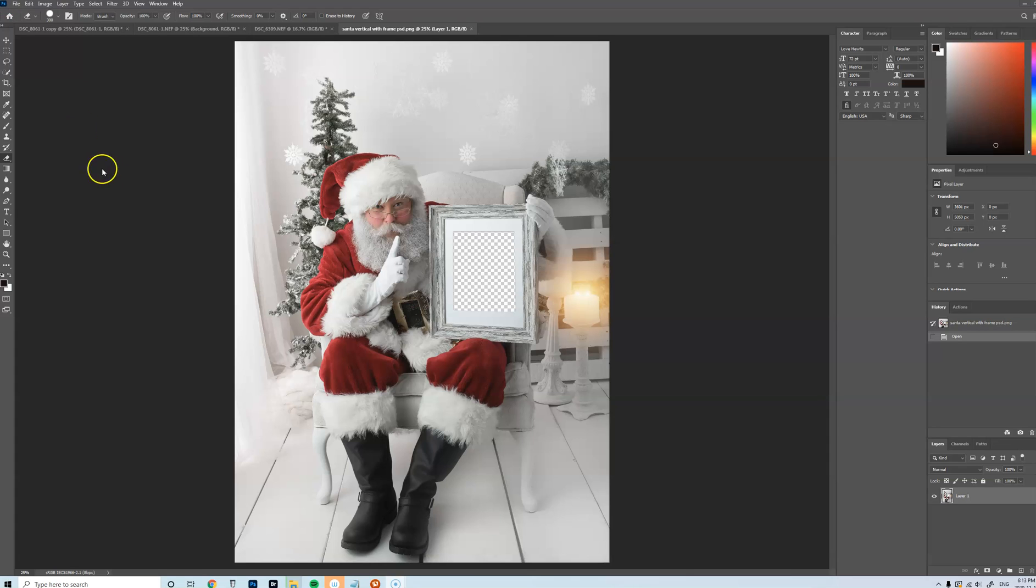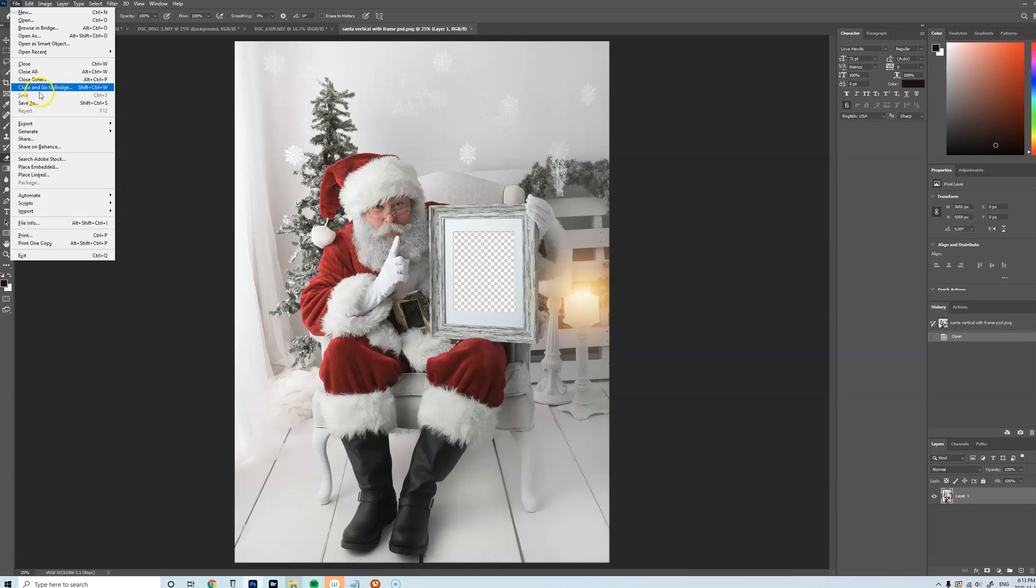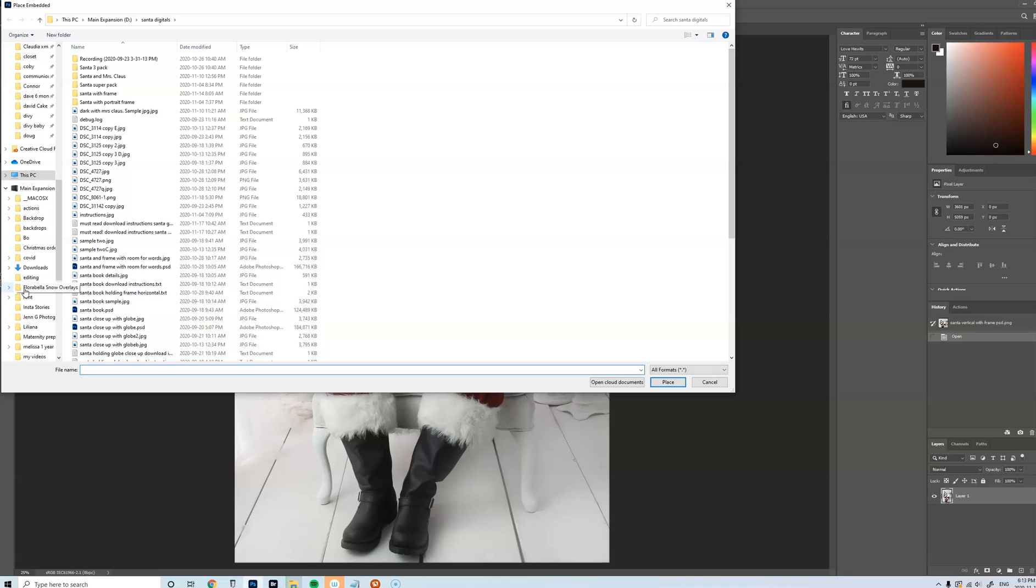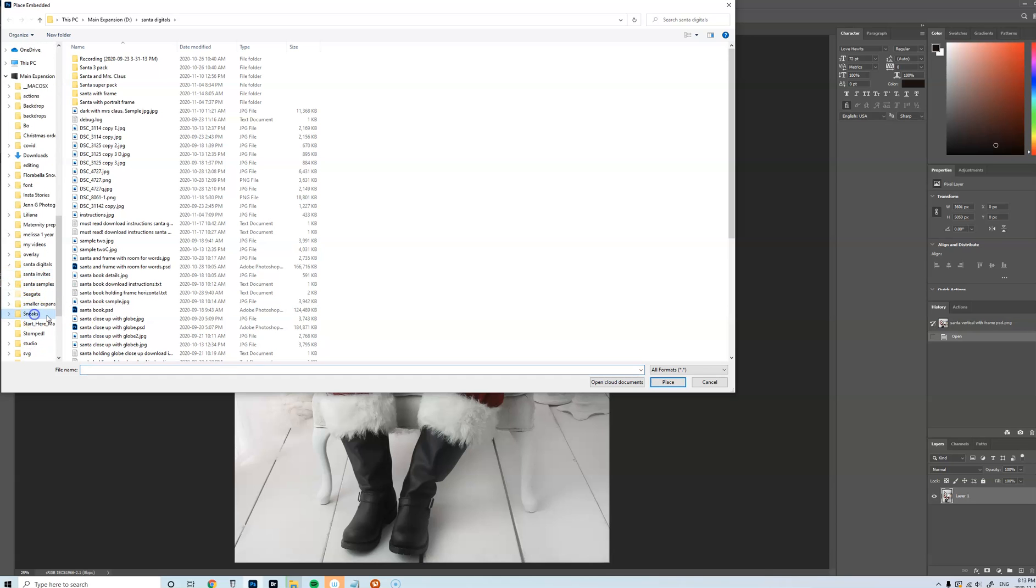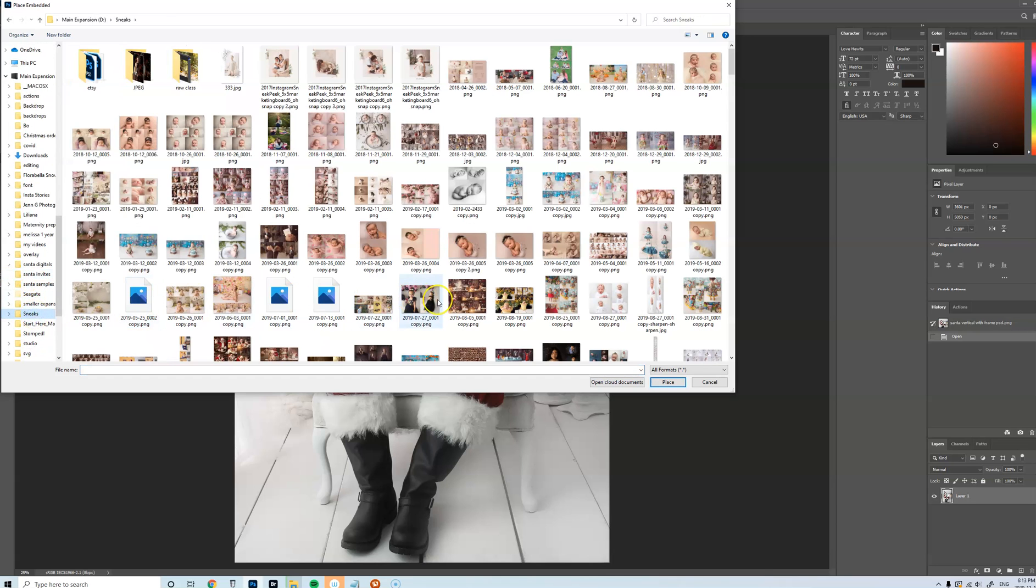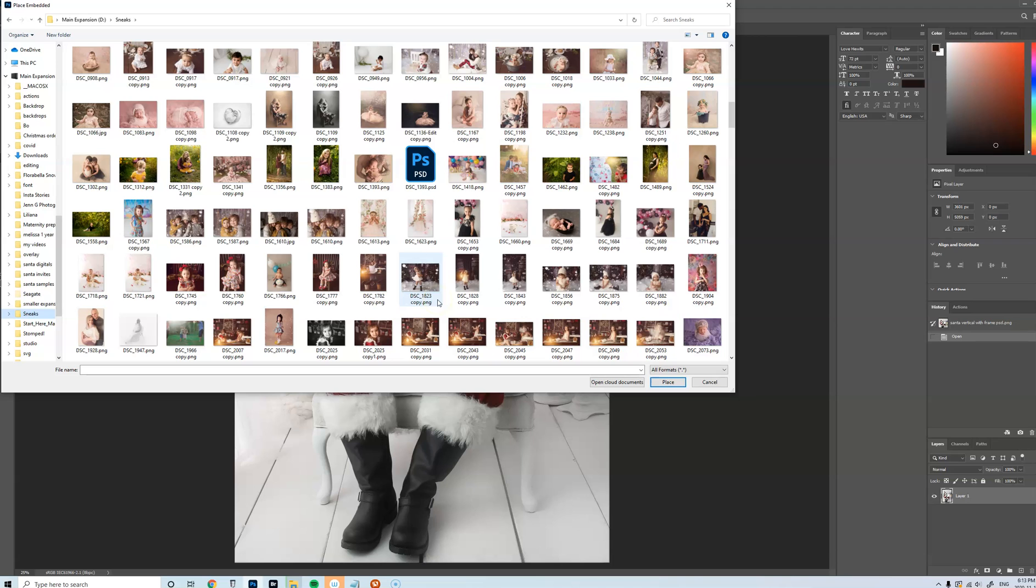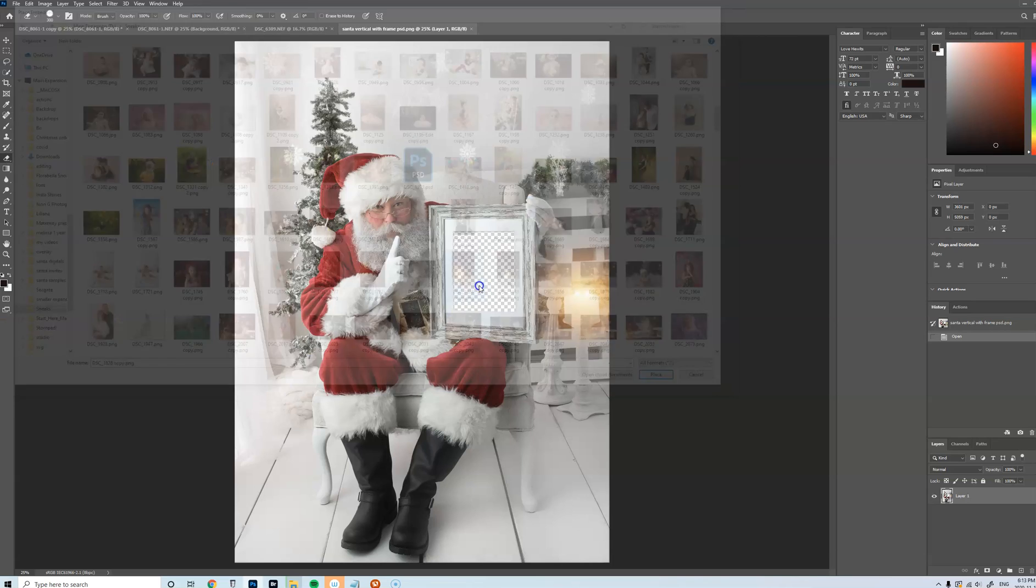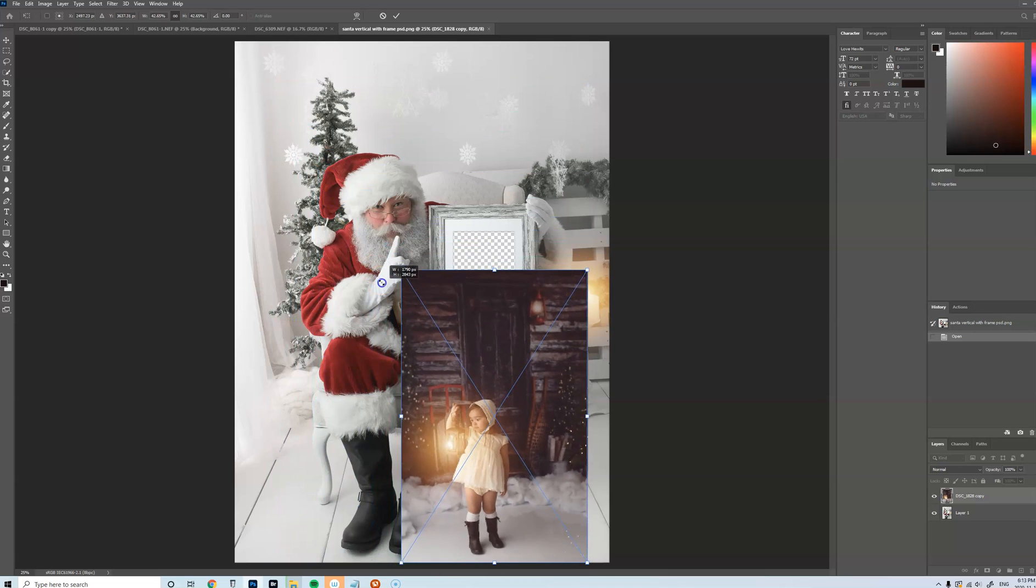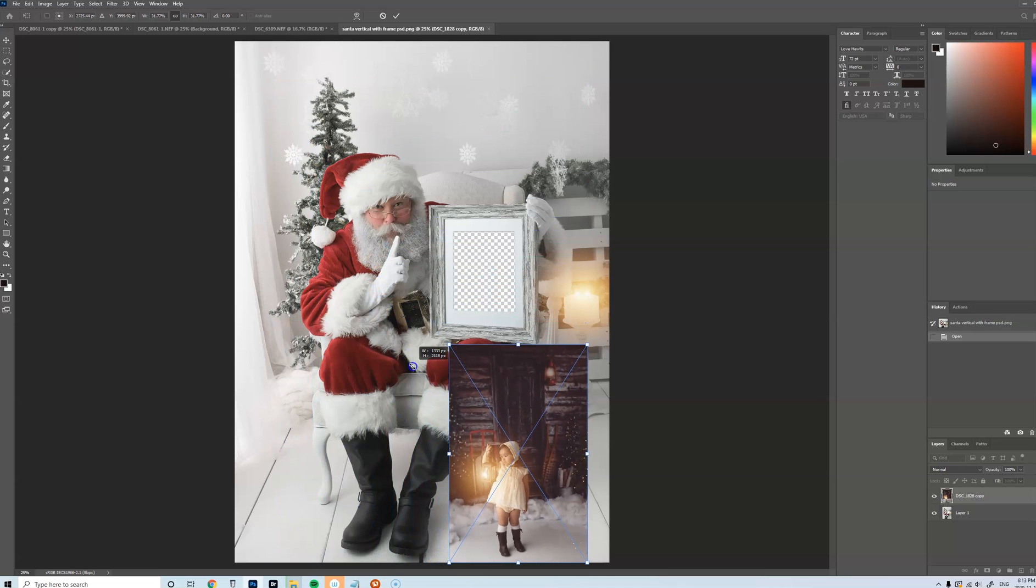So basically, once you open it up in Photoshop, you will go File, Place, or Place Embedded, and then you'll just choose an image. So let's just choose this one, and then you will resize it.